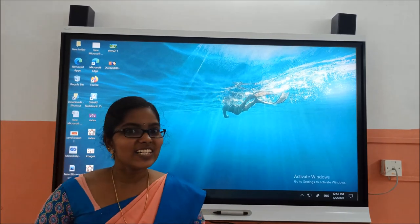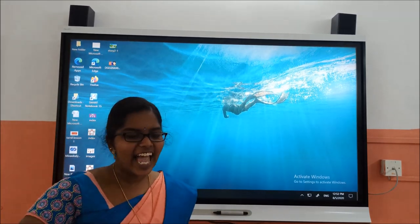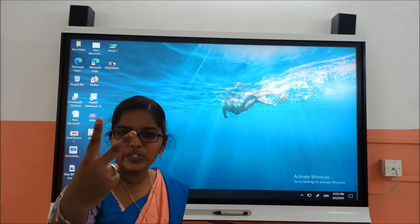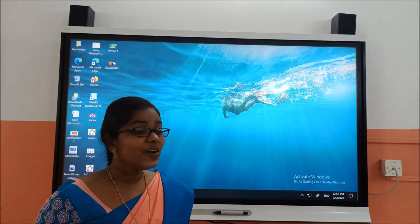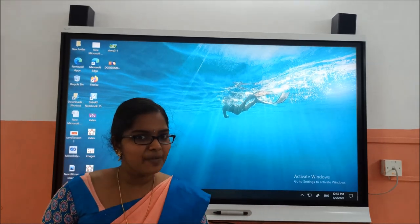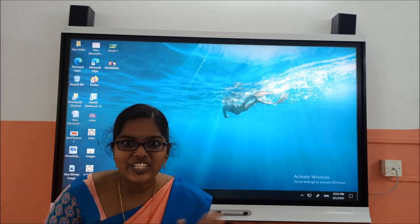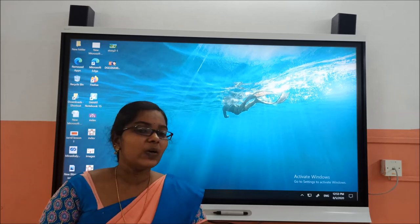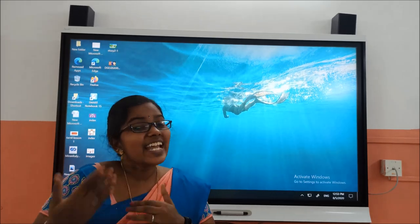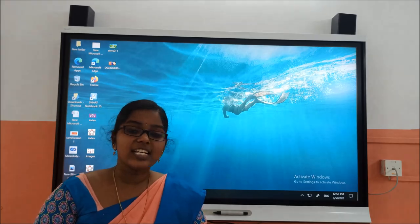Hello everyone. Today we are going to see the next alphabetical letters in Session 2. Last session we have seen the alphabetical letters up to H. In this session we are going to see some of the next alphabetical letters.